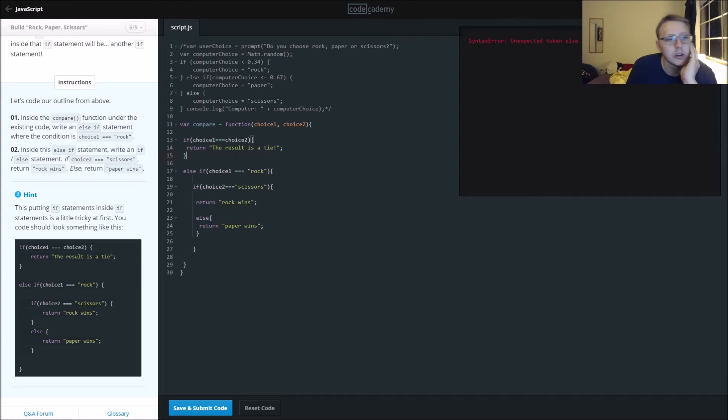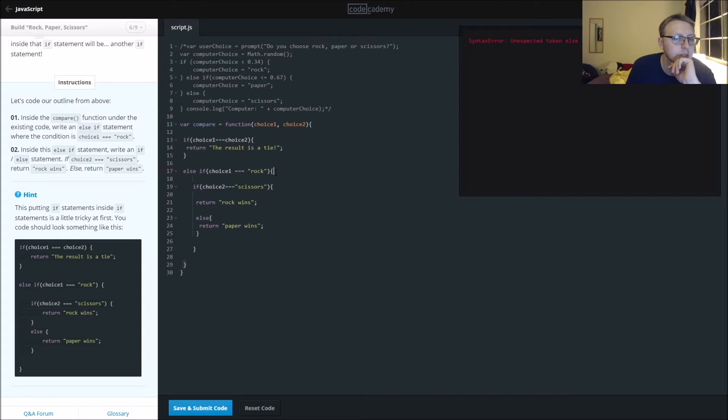Looks like we were missing a bracket. Let's throw in our semicolons and see if that fixes it. This is an else if.